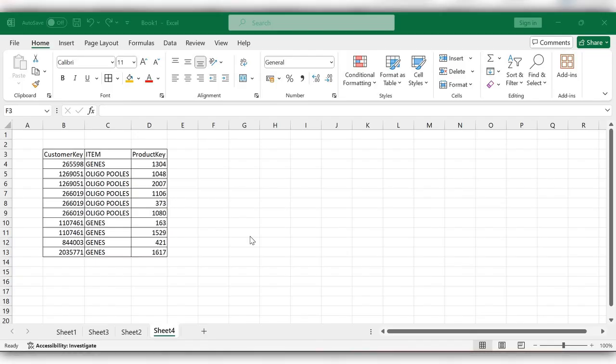Hello friends, welcome back to my channel. Today we will see how to use transpose in two ways. Transpose is used to rotate data from vertical to horizontal and horizontal to vertical, like rows to columns and columns to rows.